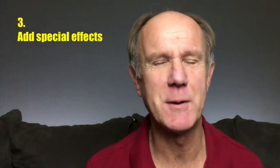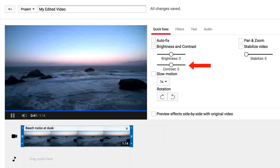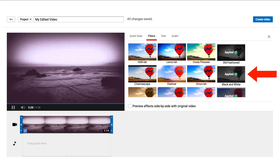Tip 3: Add special effects. Use the editor to enhance the look and feel of your video online. You can make the video lighter or darker, adjust the contrast, stabilize shaky footage, or even change your video to black and white.